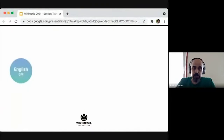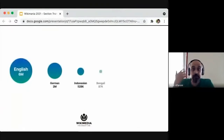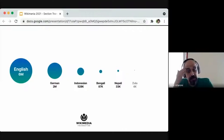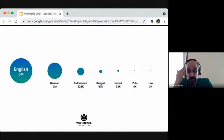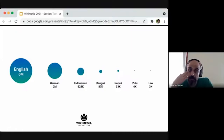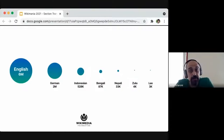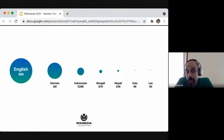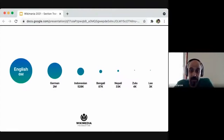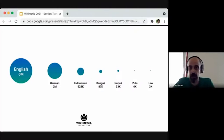As a simple example, the English Wikipedia is the largest, with way over six million articles. The second biggest is German, with more than two million articles, even though much fewer people speak German than, for example, Indonesian. Indonesian is spoken by more people than German, but it has just over half a million articles. Bengali, which is also a top-ten world language, has even fewer than 100,000 articles. So that's a bit of a problem which we are trying to address.